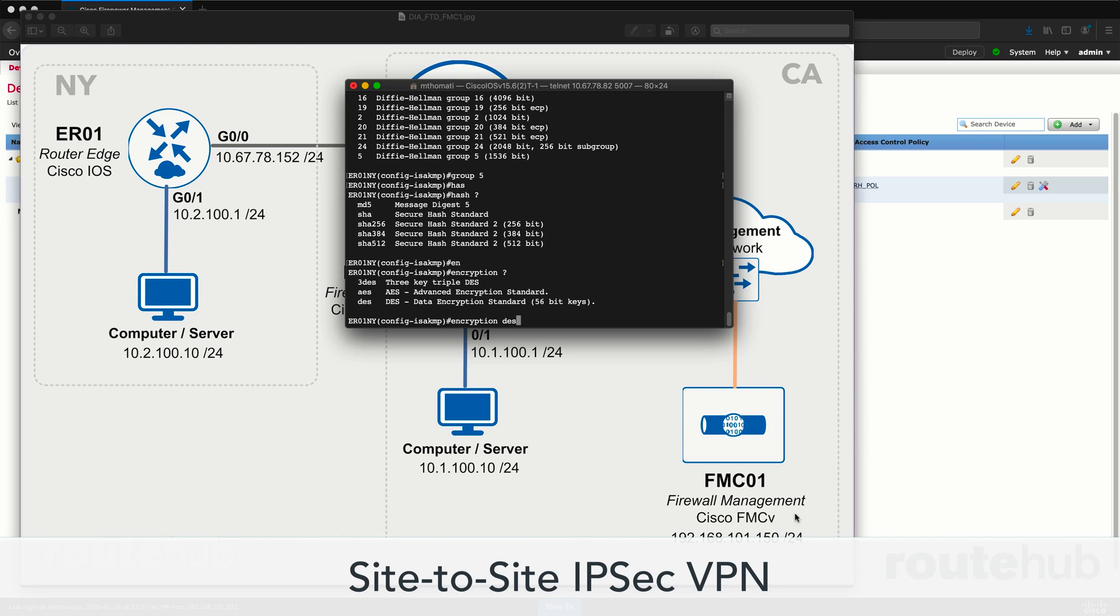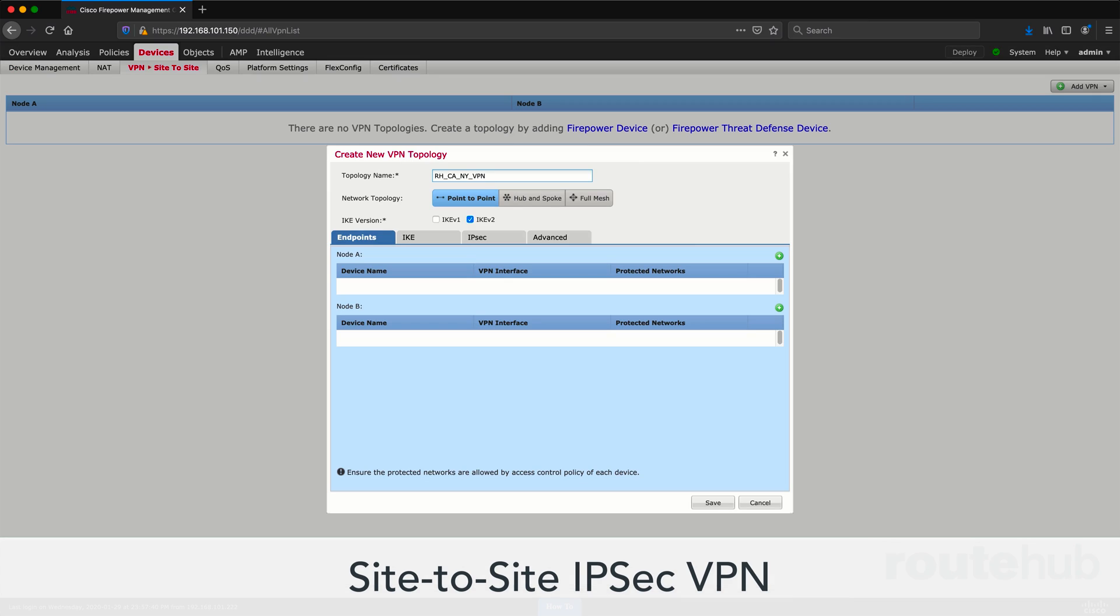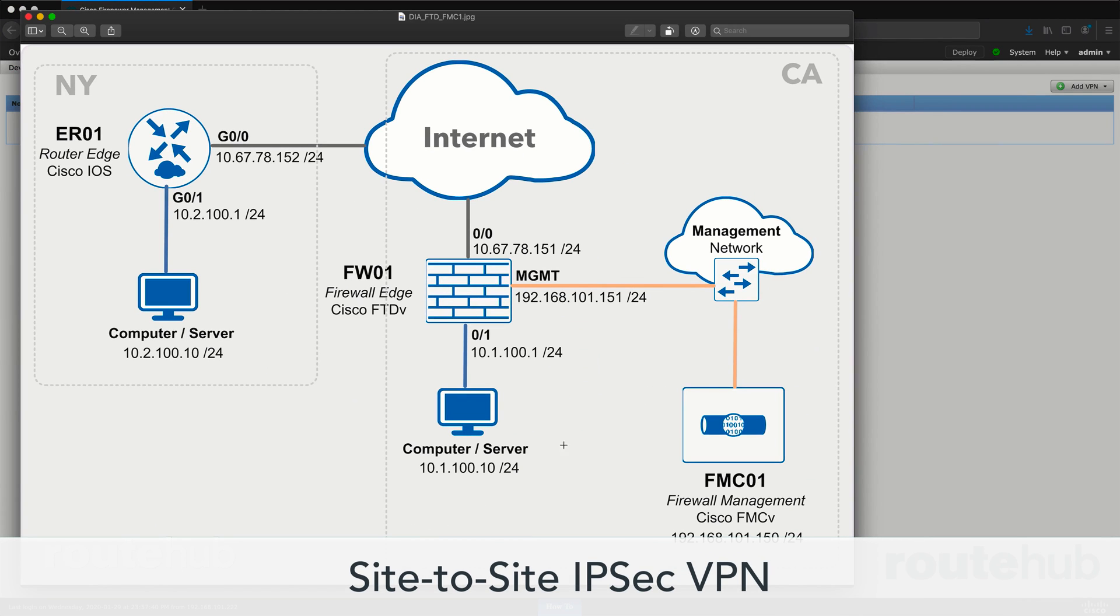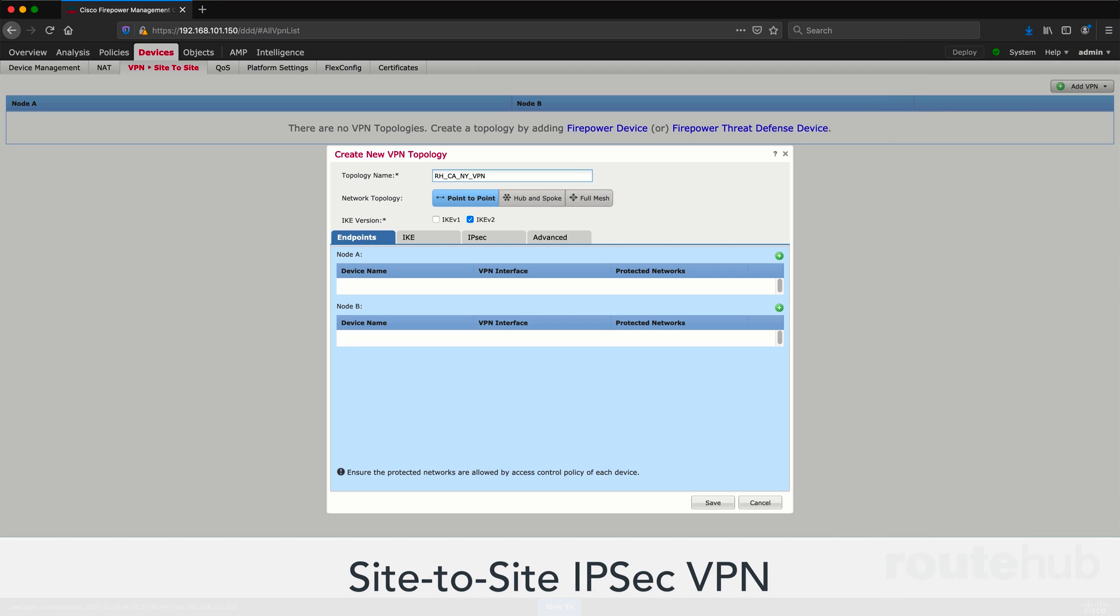We will show you how you can set up a site-to-site IPsec VPN tunnel on the Cisco FMC to terminate a VPN tunnel between a managed Cisco Firepower device and some other VPN device that is not managed by the FMC, and ensuring that the VPN tunnel is working on both ends.